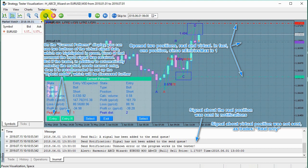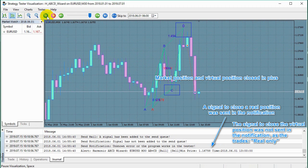On the current pattern display, you can see two buttons of the virtual signal data, which are highlighted in green, since at that moment the input signal was received. But if the trader, in addition to automatically entering the market, needs manual entry, then it is recommended to set up the hybrid mode, which will be discussed further. Market position and virtual position closed in plus. A signal to close a real position was sent in the notification. The signal to close the virtual position was not sent in the notification, as trades: real only.